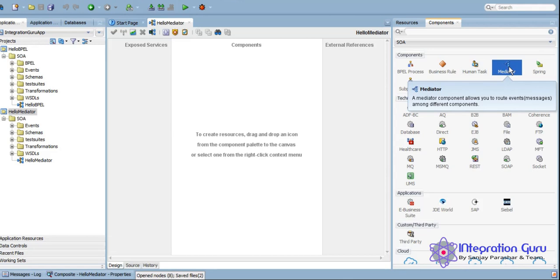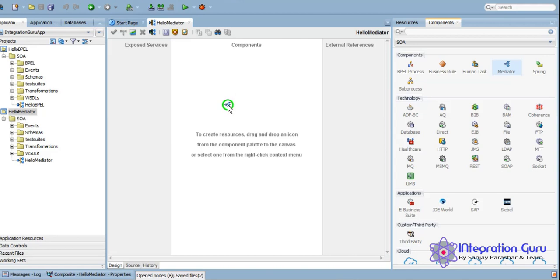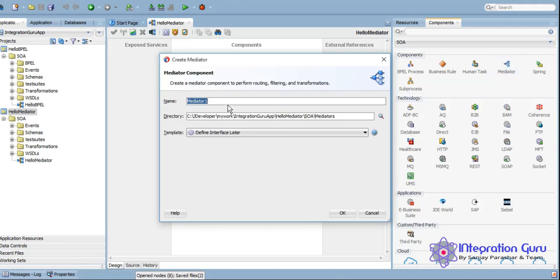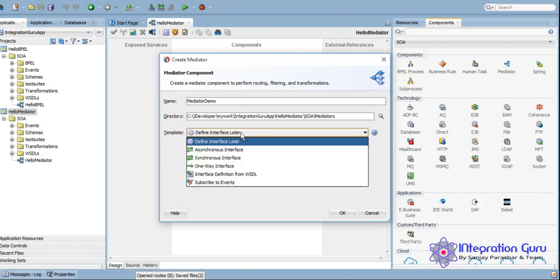As I said, it is almost similar to what BPEL is. It's just in BPEL we get the resources to build a complex logic, and in Mediator we have a limited number of resources to deal with.